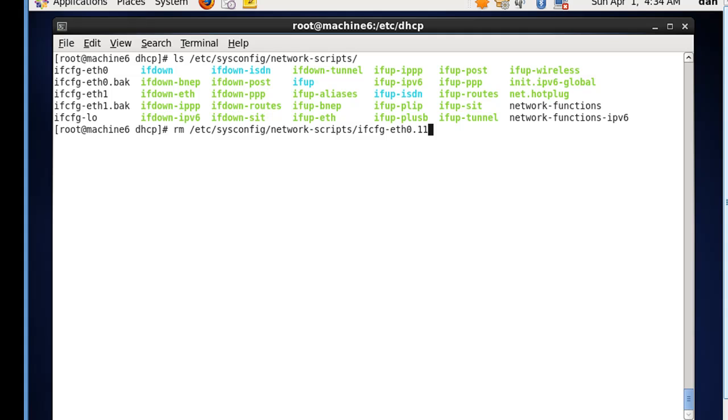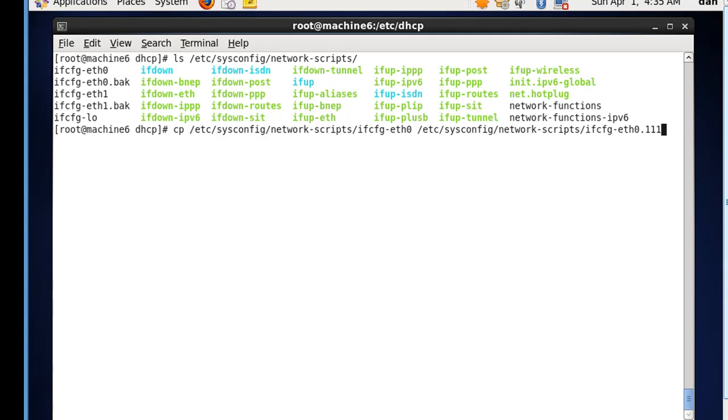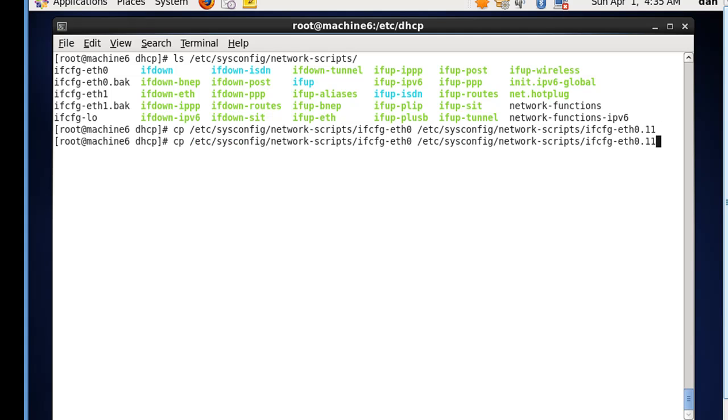I'm going to copy these files. So I'm going to copy /etc/sysconfig/network-scripts/ifcfg-eth0, and I'm going to copy it to eth0.11. And then I'll also copy it to 111. So that's going to be for the subinterface eth0.11, and the subinterface eth0.111, and that'll be for the 11 VLAN and the 111 VLAN.